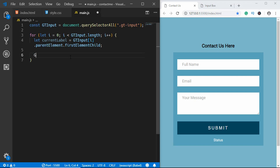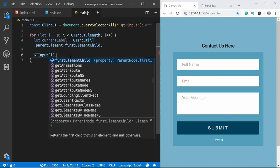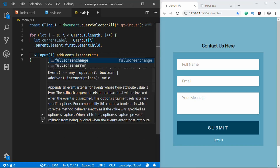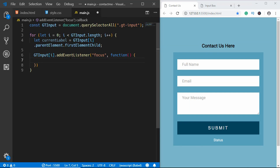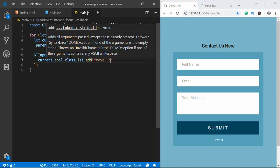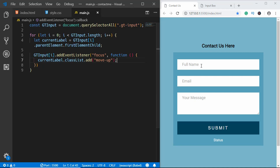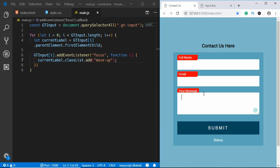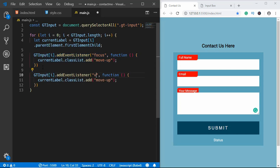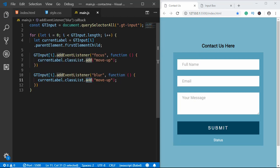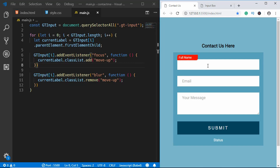Now when we click inside a text box we want to add the 'move-up' class. So we add an event listener for the focus event on gtInput[i], and inside the callback we call currentLabel.classList.add('move-up'). Clicking any input field now shows the move-up class being applied. Then we copy those three lines, change the event to 'blur', and change add to remove so clicking outside removes the class.